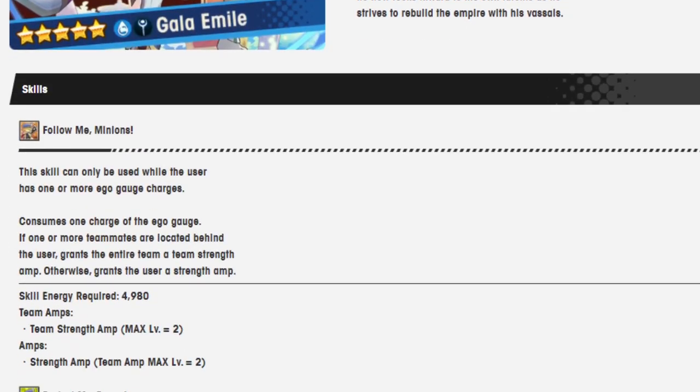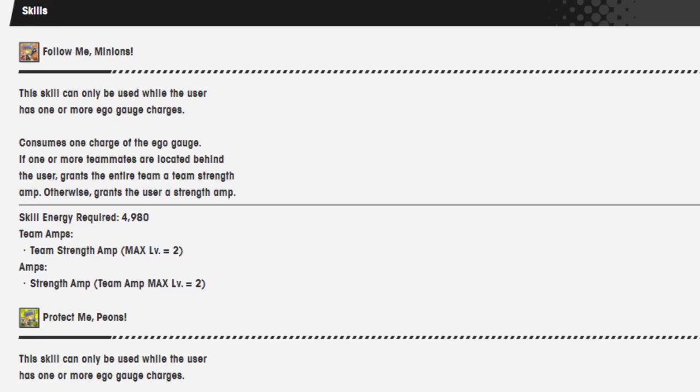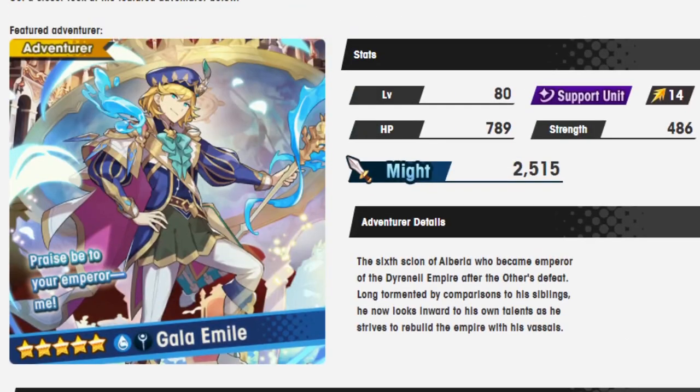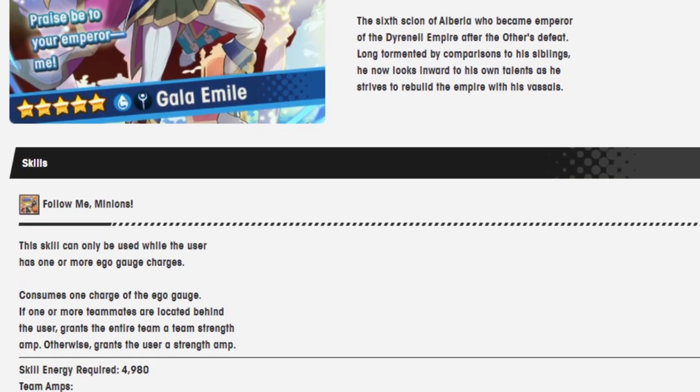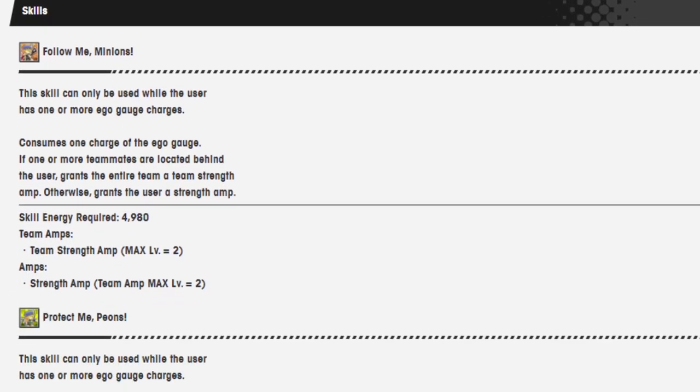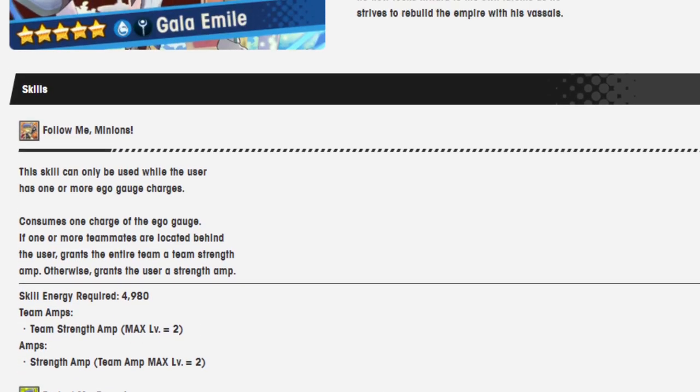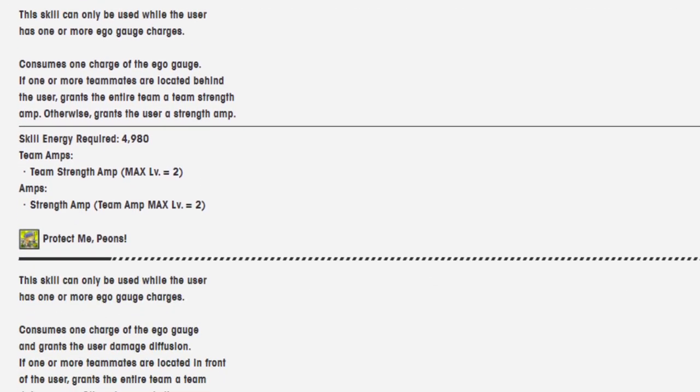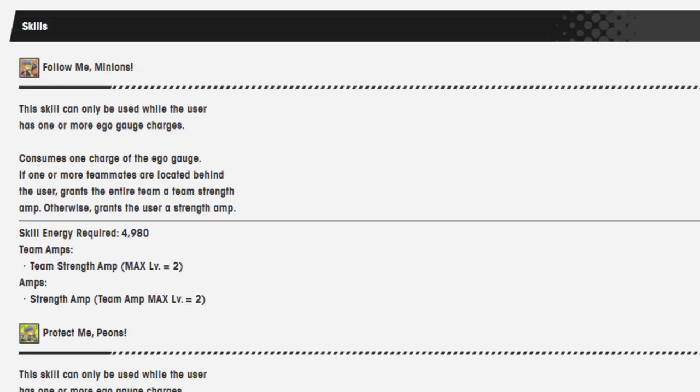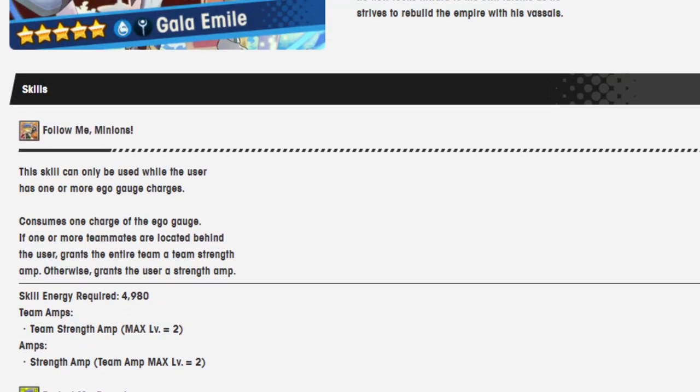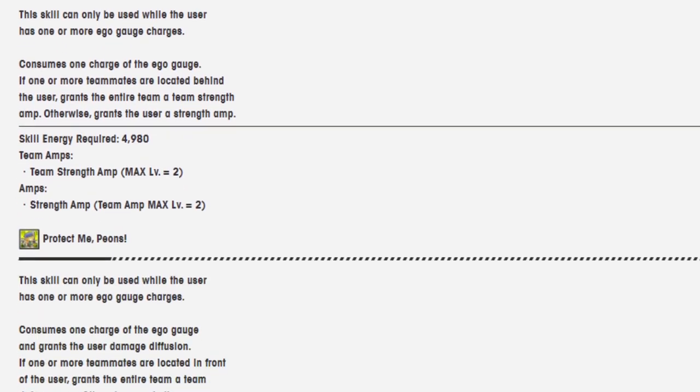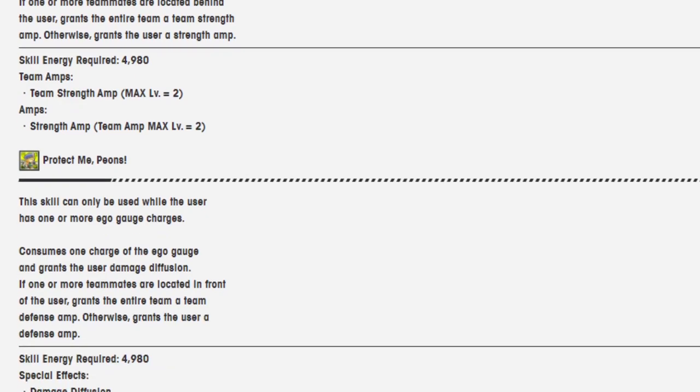He has to be crazy busted in some way. And it really looks like he's been made crazy busted in some way. So his original skills seem extremely interesting because he is a support unit and he really wants to have the teammates at his back. Specifically if he wants to do the ability to make a strength amp just straight up a team strength amp, is crazy. Especially for the skill energy he uses it with, which is 4980. That's insanely good.